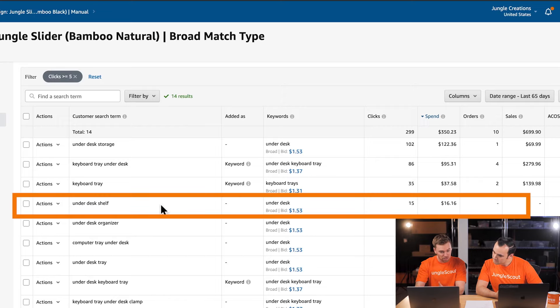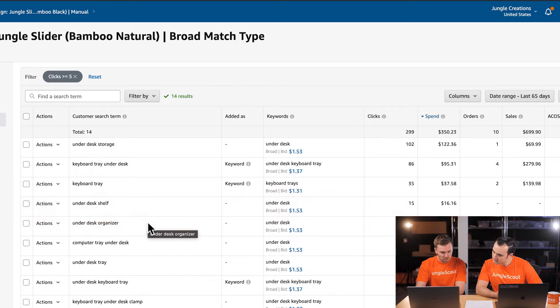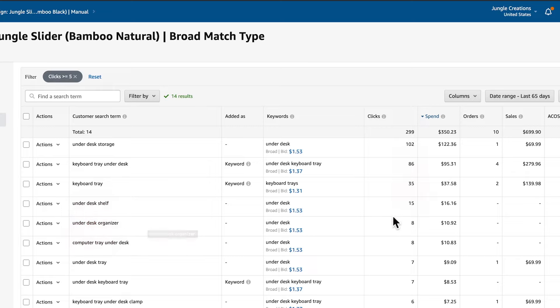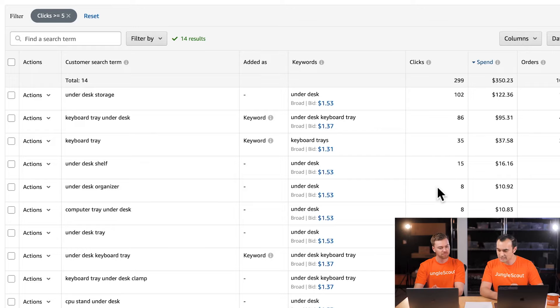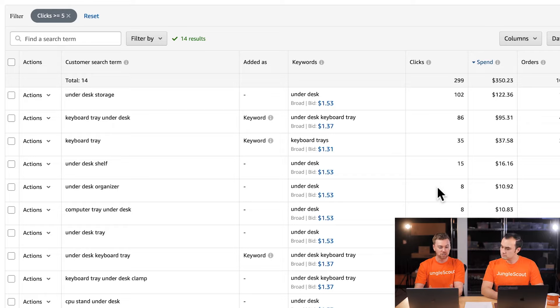That's where you have to use your best judgment — is this keyword going to start producing sales, or will it continue getting clicks but no sales? In this case, 'under desk storage' doesn't feel relevant, so we'd add that to the negative list. In a manual campaign, you can actually negate a lot faster than in an automatic campaign. There's a column on the far left that lets you bulk select keywords, and you can click 'Add as Negative Keyword' right from the search term report.